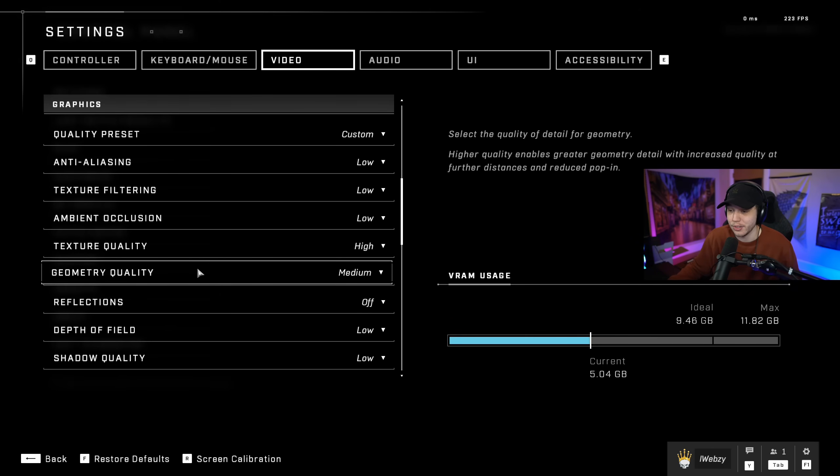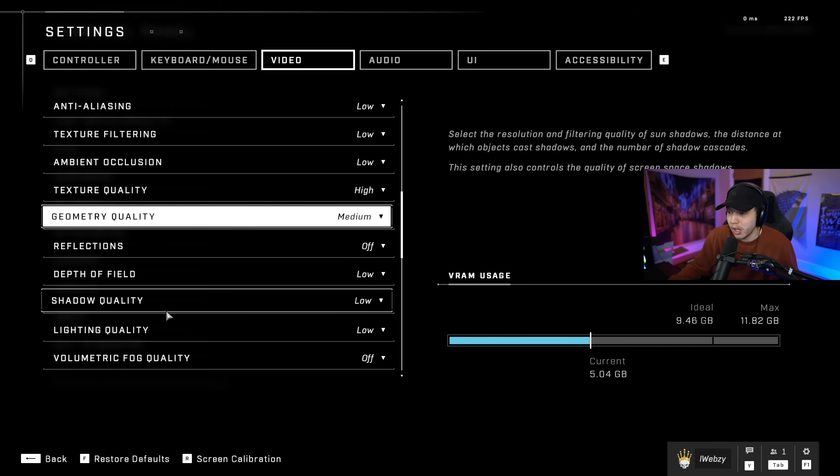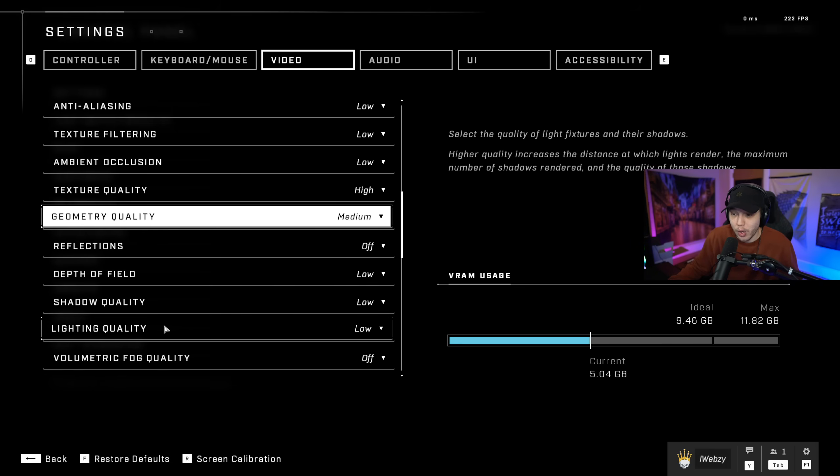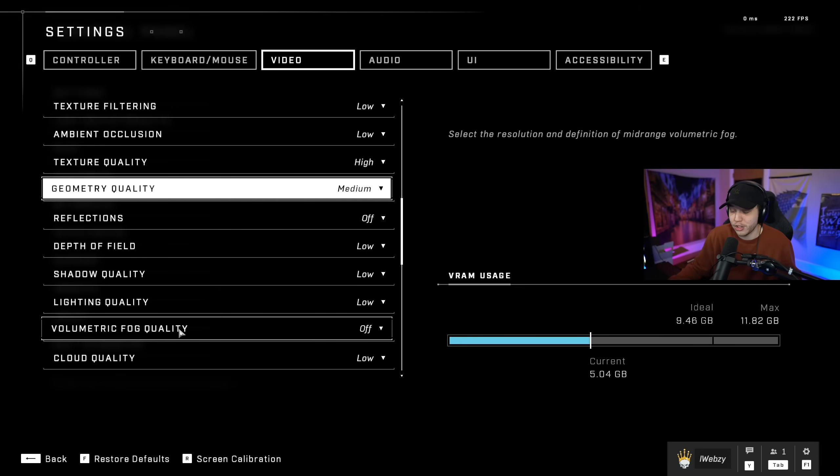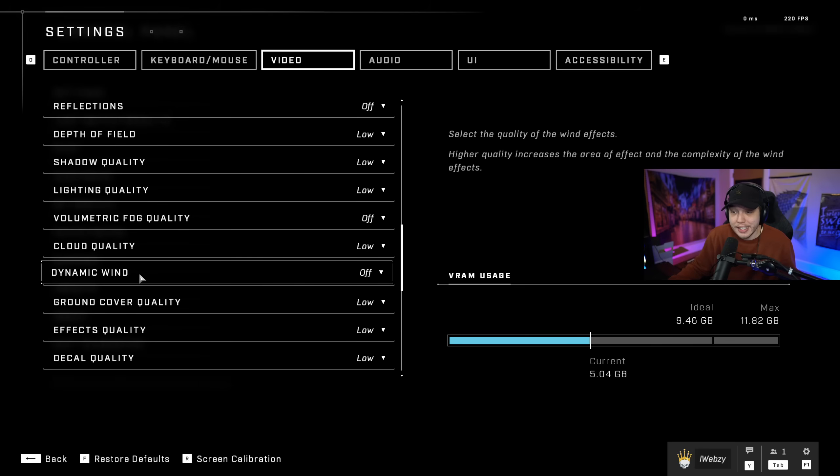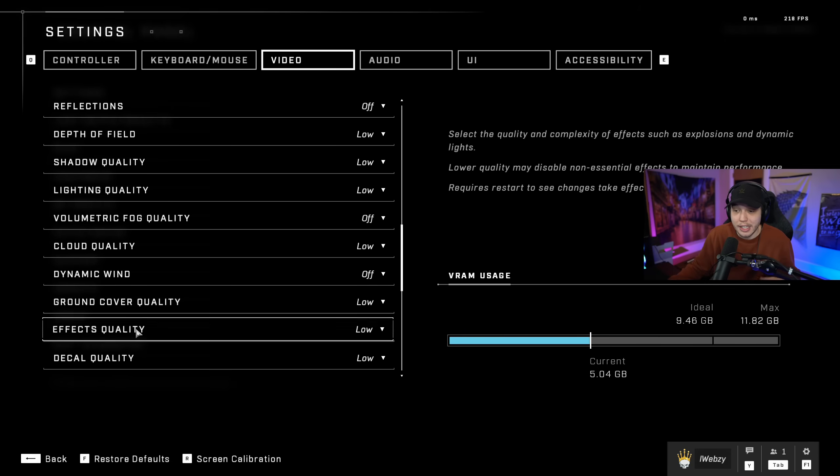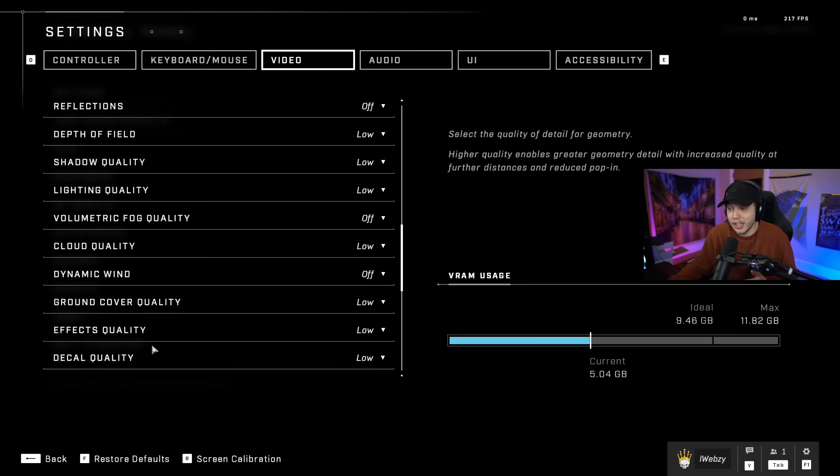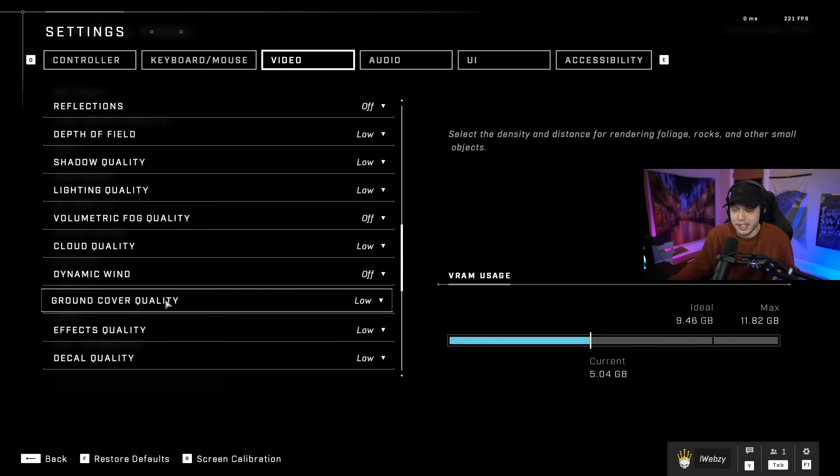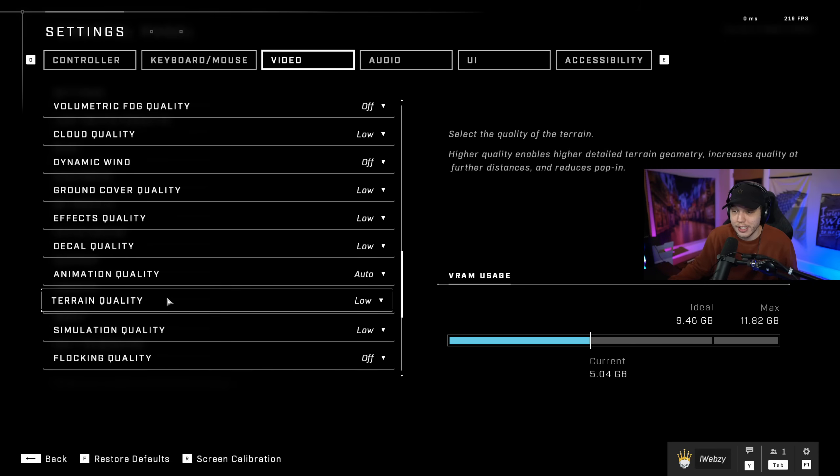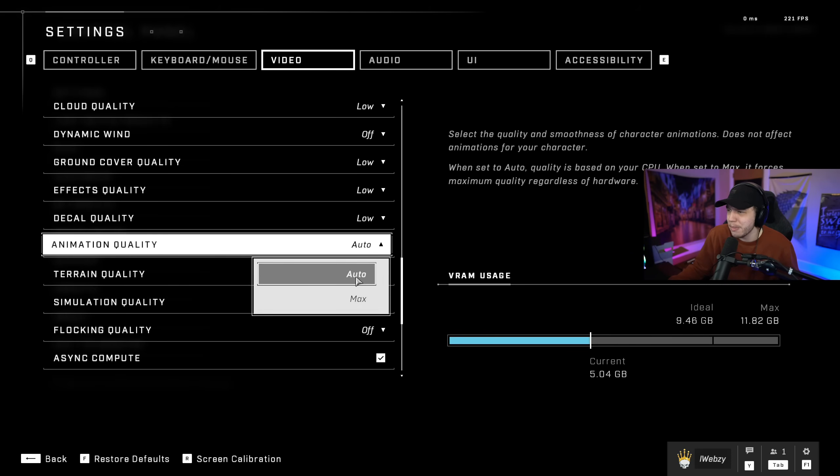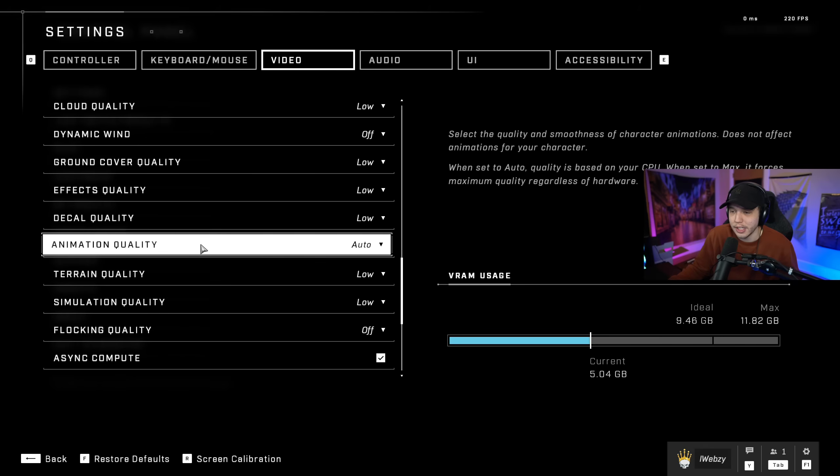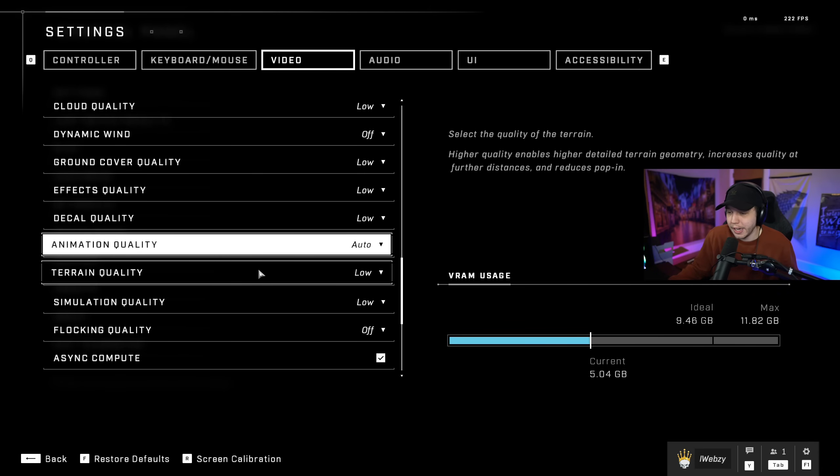Reflections we have off, depth of field, shadow quality, lighting quality, we have all of these on low. Volumetric fog quality we have this off. Cloud quality, dynamic wind, ground cover quality, effects quality, decal quality, we all have these low or off. And then we keep scrolling down, we have animation quality. We want this on auto. The only options here are auto and max, which is really odd, so we are keeping this on auto. Setting this to max could really affect performance because it's really going to affect your CPU.